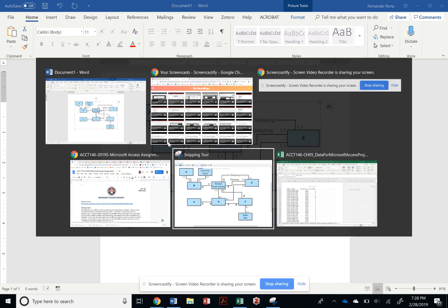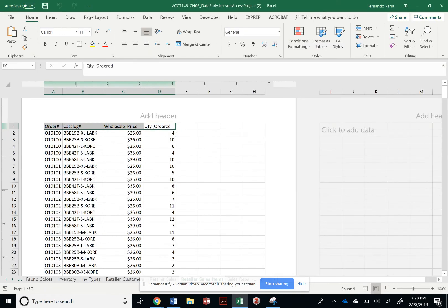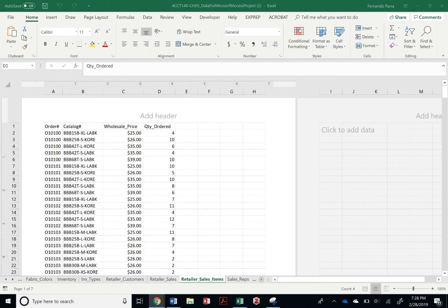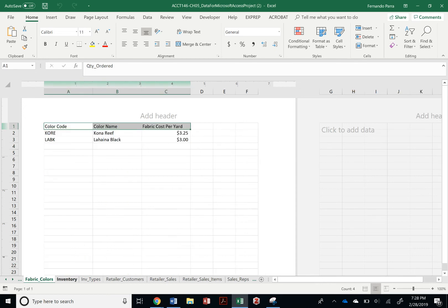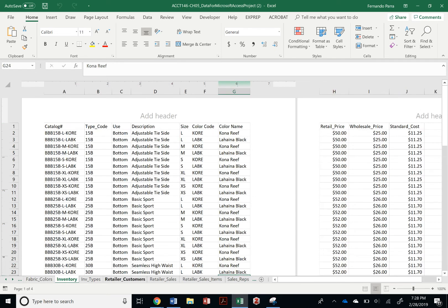And in fact, if we go to our Excel file, we are going to see the tables that are supposed to be created. We can see it right here already.